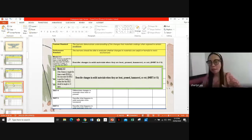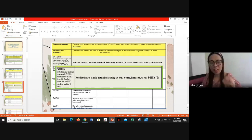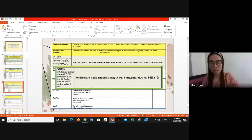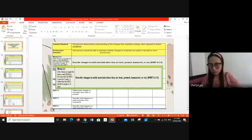MELC 2 covers Weeks 2 and 3 — describing changes in solid materials when bent, pressed, hammered, or cut — taught over 10 days. Day 1: identify and describe ways of changing shape, texture, and other observable properties of solid material. Day 2: describe what happens when solid material is bent. Day 3: describe what happens when pressed. Day 4: differentiate changes when bent or pressed. Day 5: describe what happens when hammered.